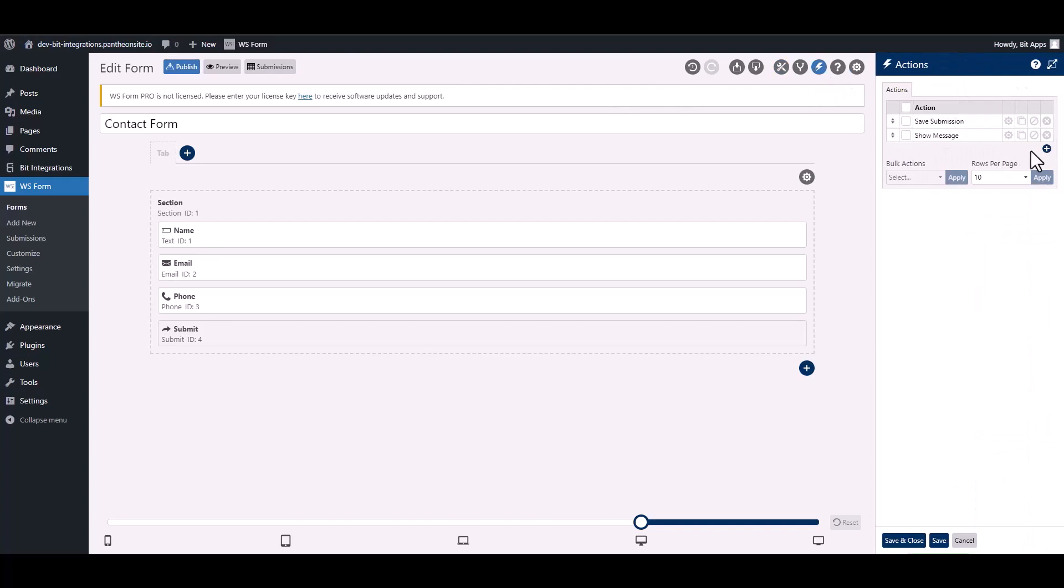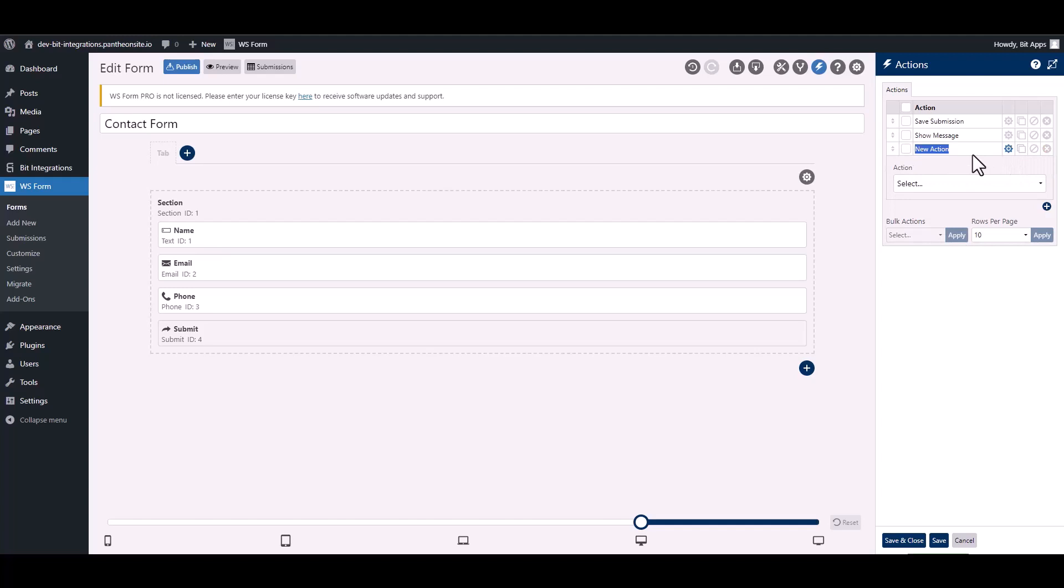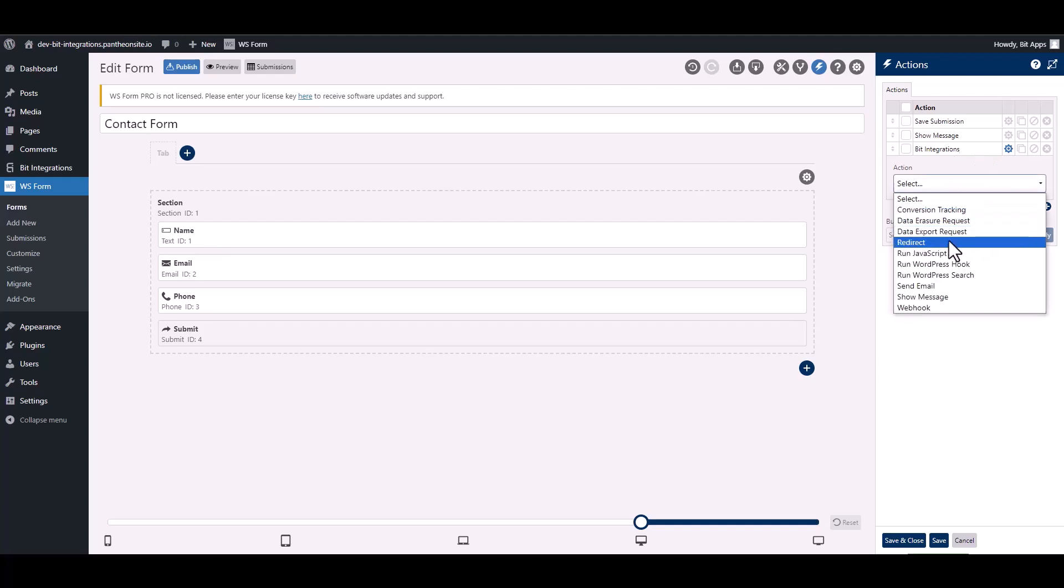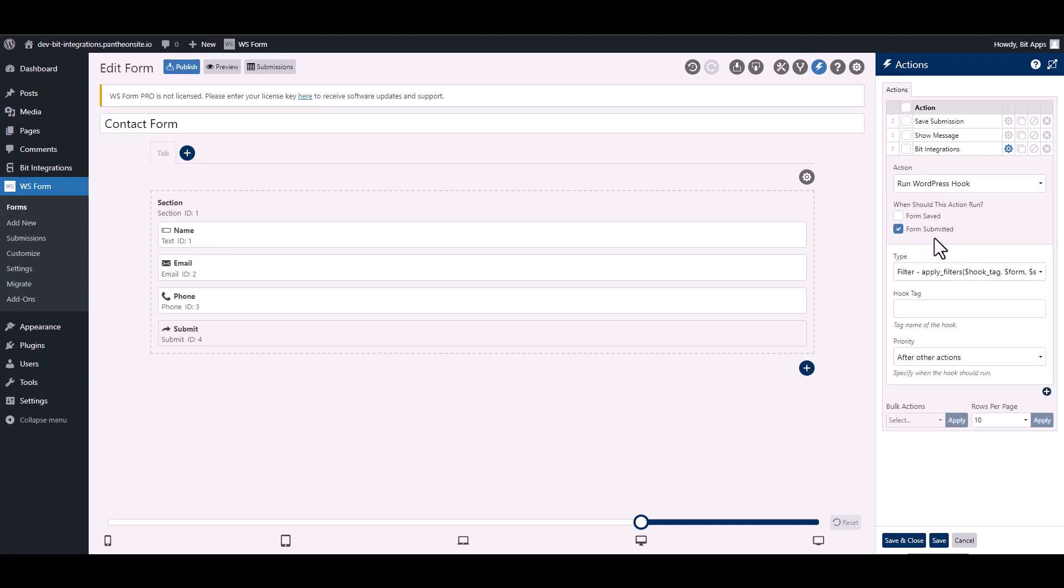To add a new action, click on the plus icon and give it a meaningful name. Choose action, choose type.